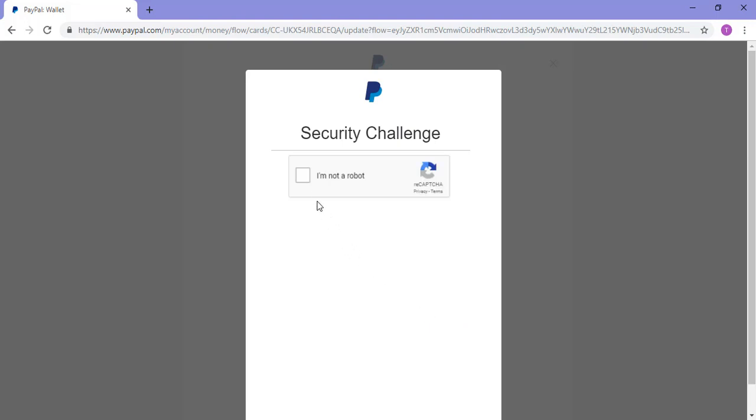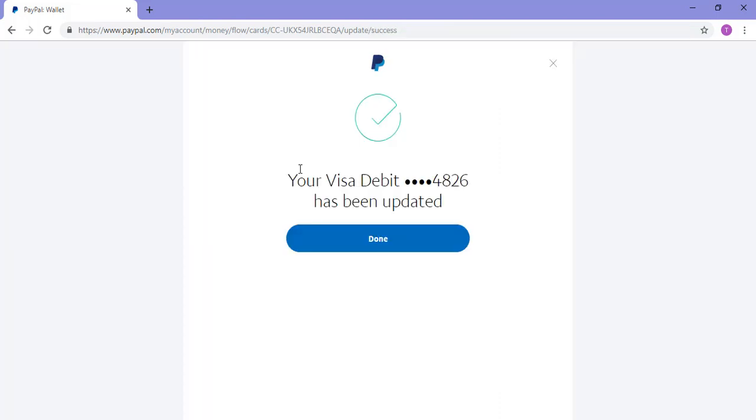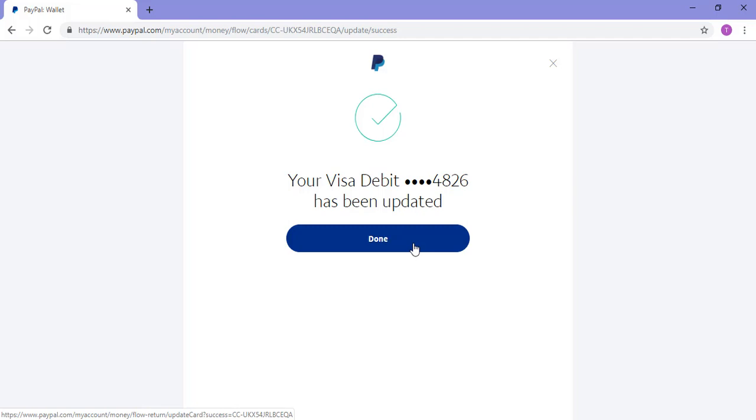I'll need to complete the security challenge which is a simple recaptcha. I'll click the checkbox and then I've got a message that says my Visa card has been updated. So that's a simple process of updating your linked credit card.